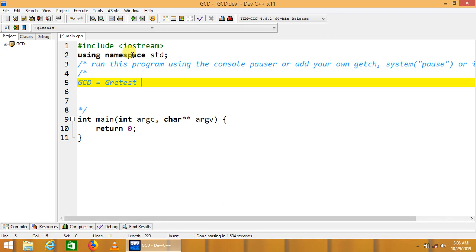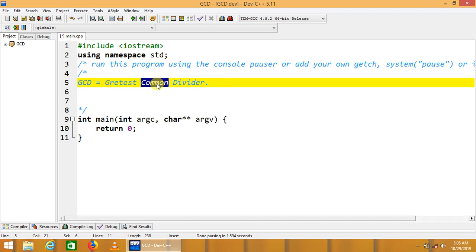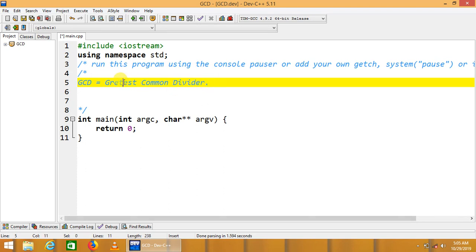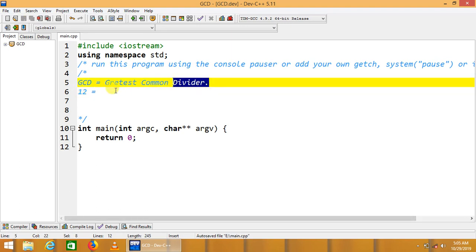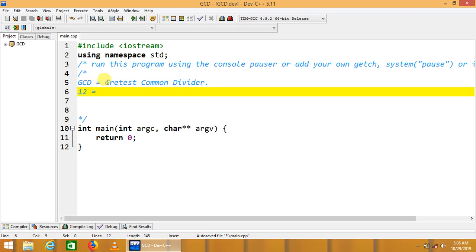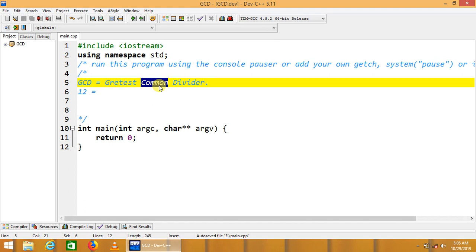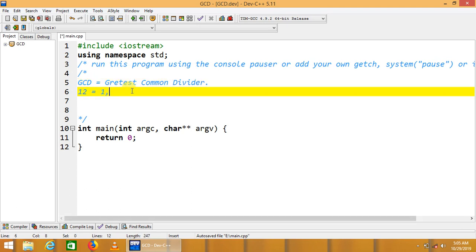GCD stands for Greatest Common Divider — three self-explanatory words. It means a number among the dividers of the given numbers that is the largest one. Let's take an example: if the first number is 12, we first list its dividers. We only talk about 'common' once we have the divider list of another number.